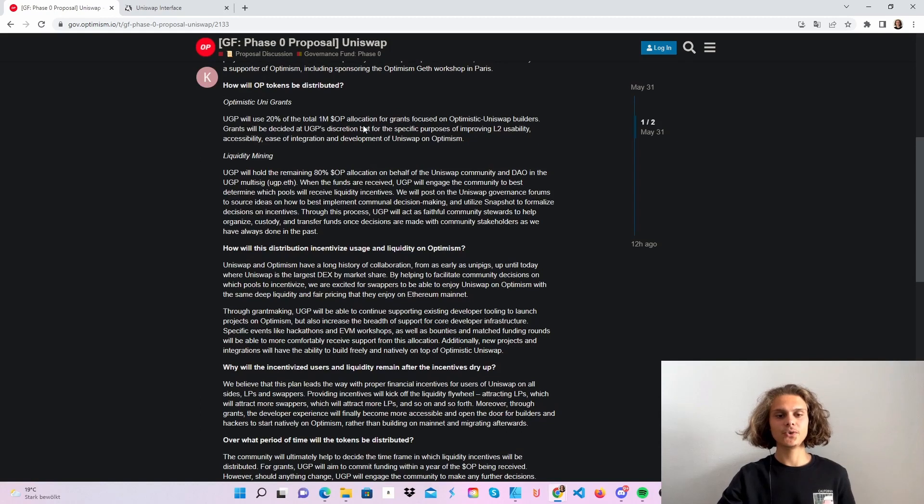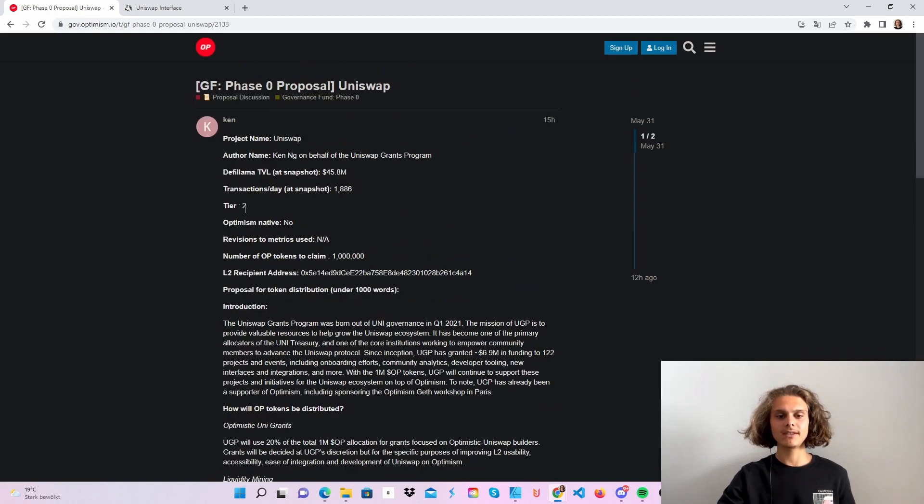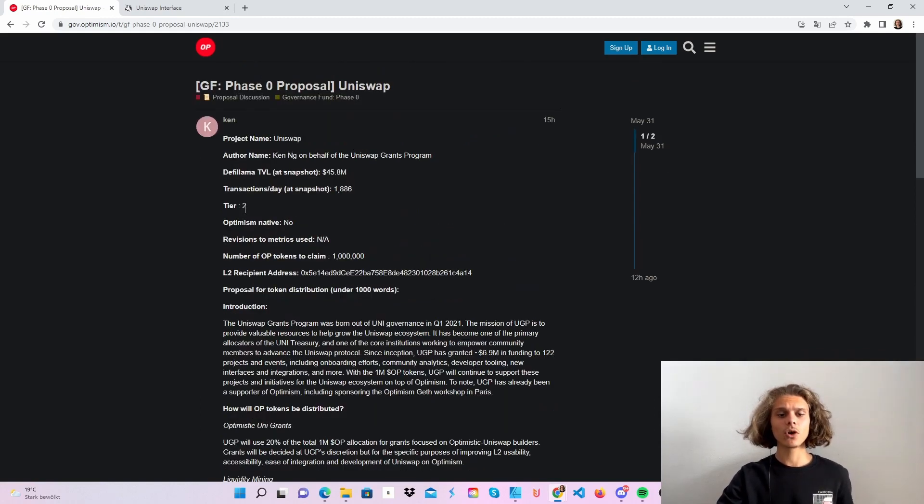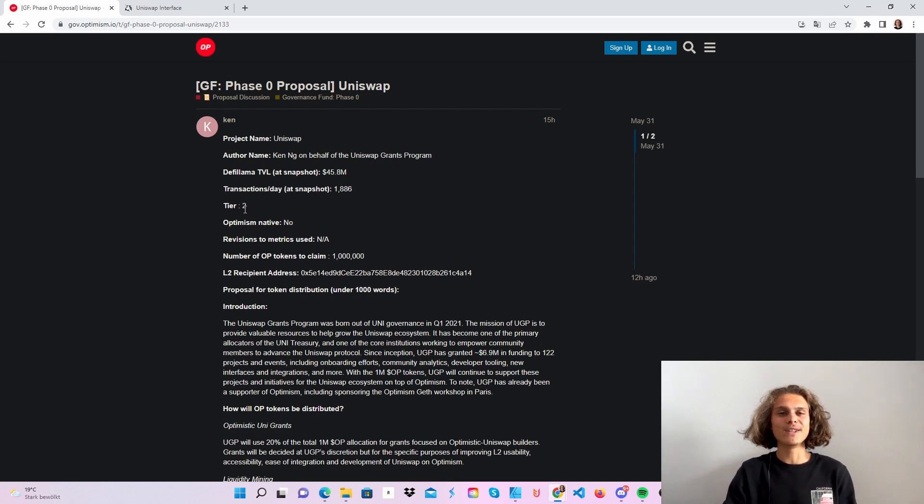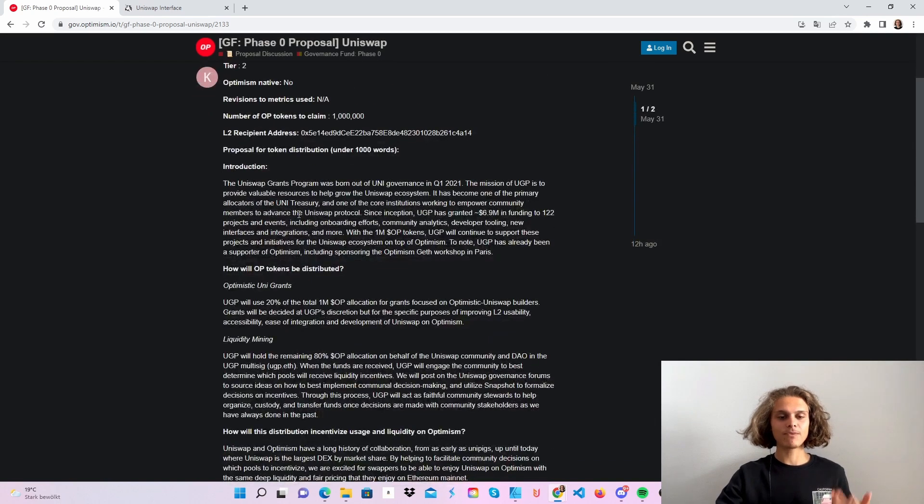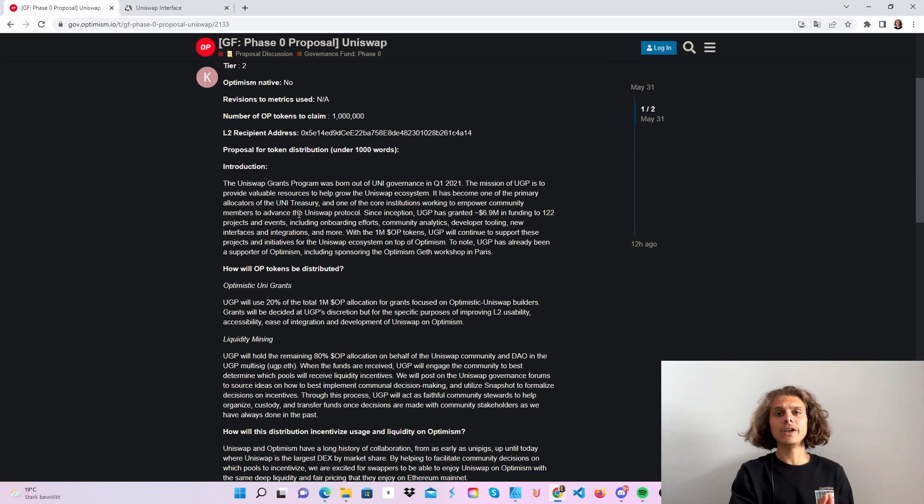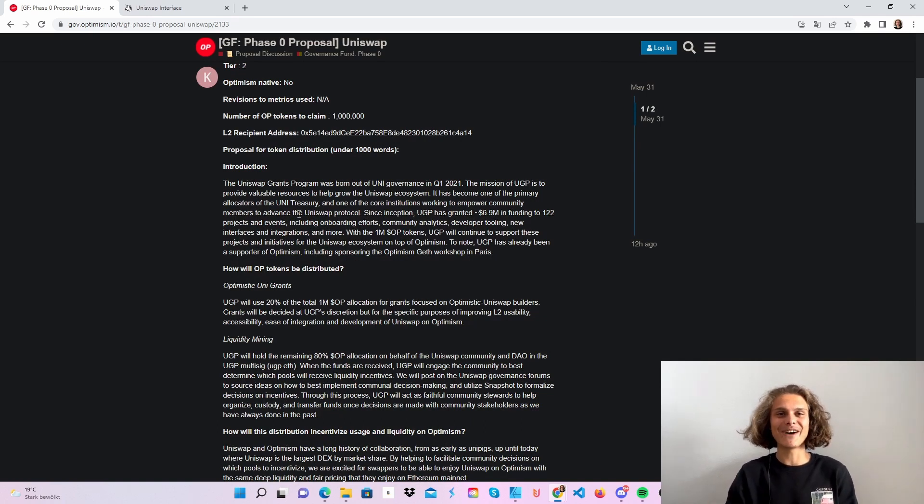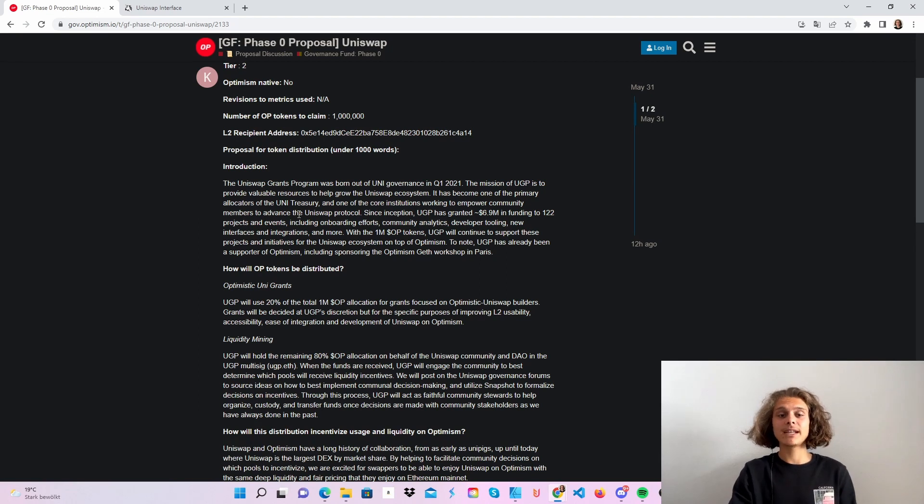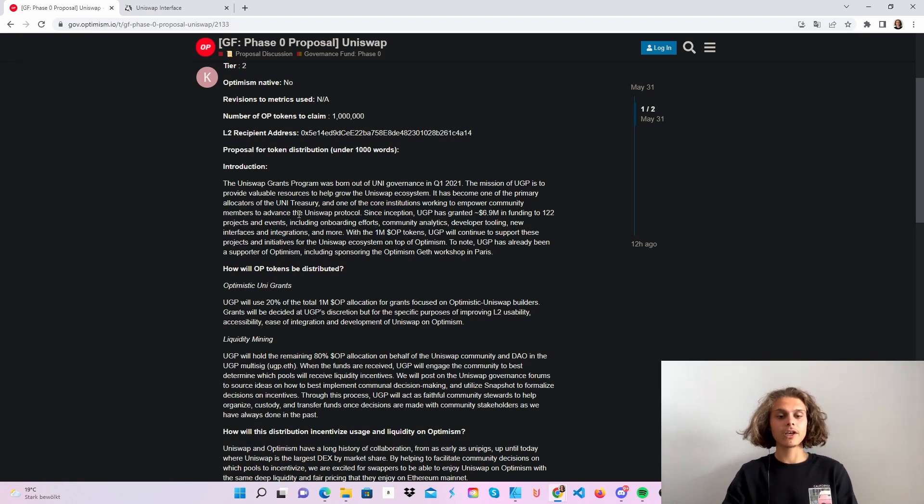As you can see Uniswap is in tier 2. They've got 1 million tokens allocated as an airdrop or something for the optimism community. 20% will go out as UniGrants so if you are a builder those 20% are for you and the other 80% are here for liquidity mining.